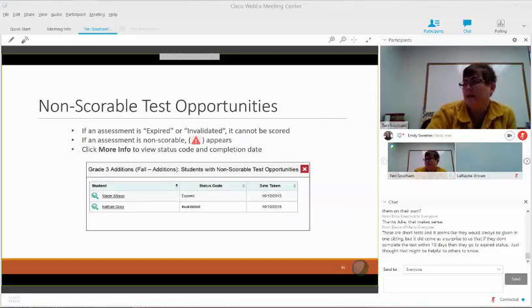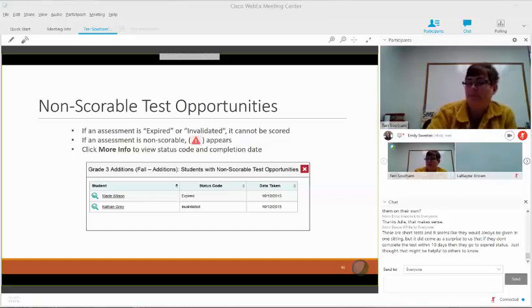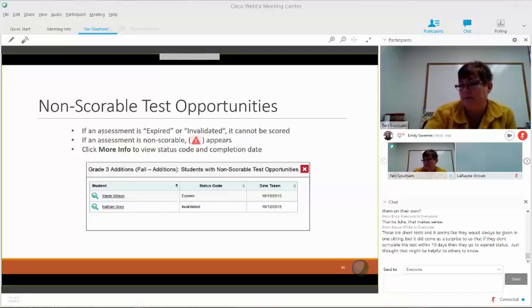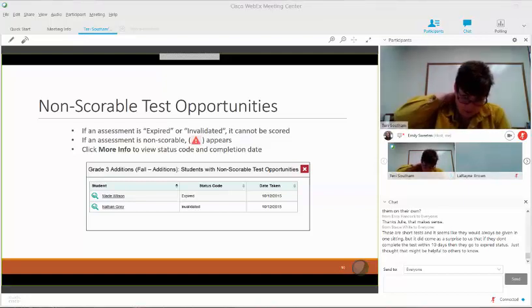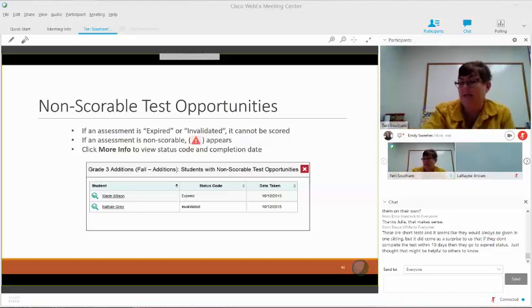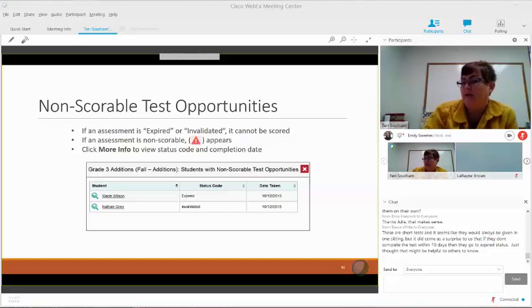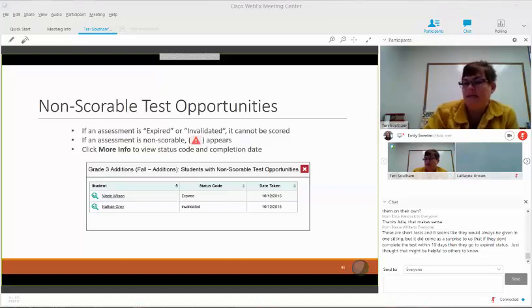Non-scorable test opportunities: if a test was expired or invalidated, it can't be scored. Invalidated means they only answered one or two questions and then ended the test — it can't give them a score and would consider it an invalidated score. If the test was open and started but the time just ran out, it's considered an expired test. One is where they submitted the test incomplete; the other is where time ran out and it expired, forcing them out of it. That expiration is about 10 days.